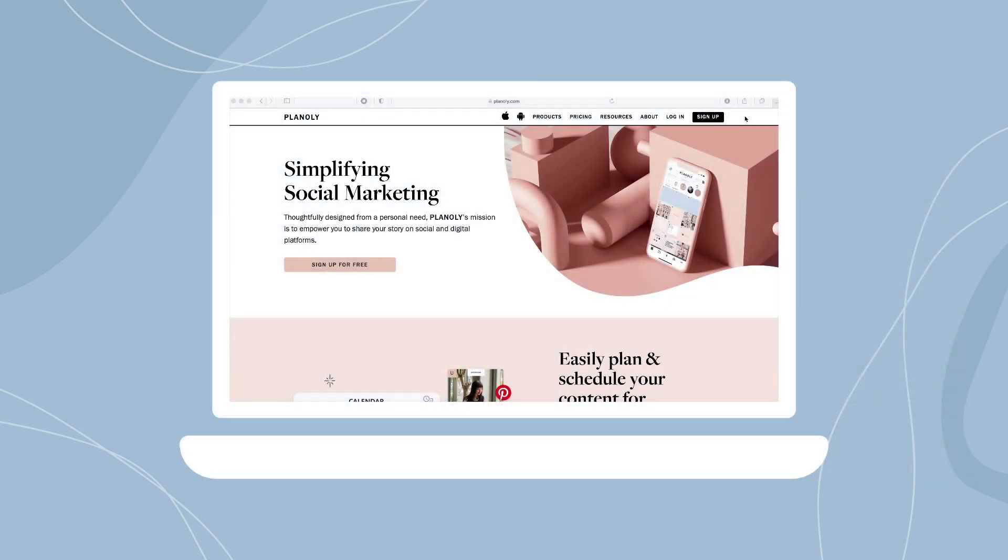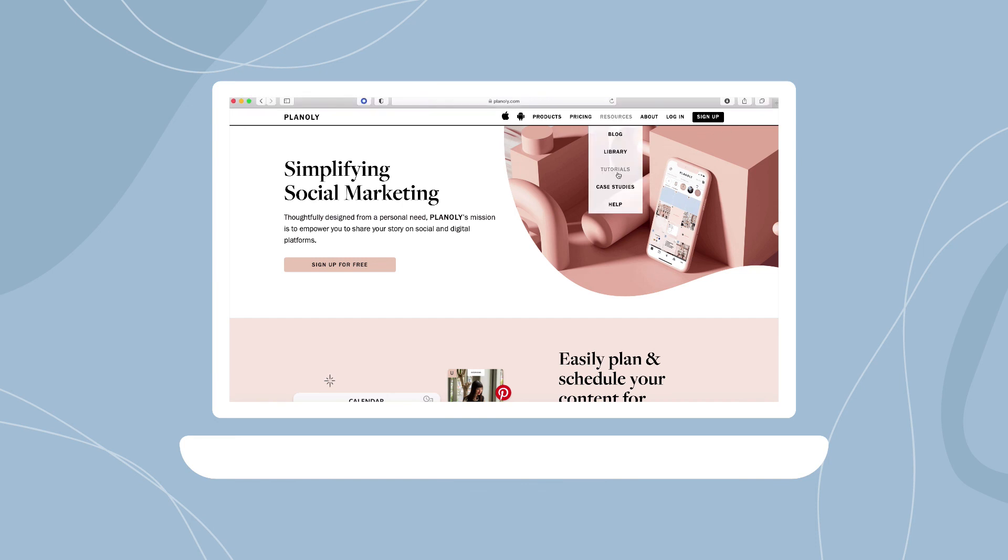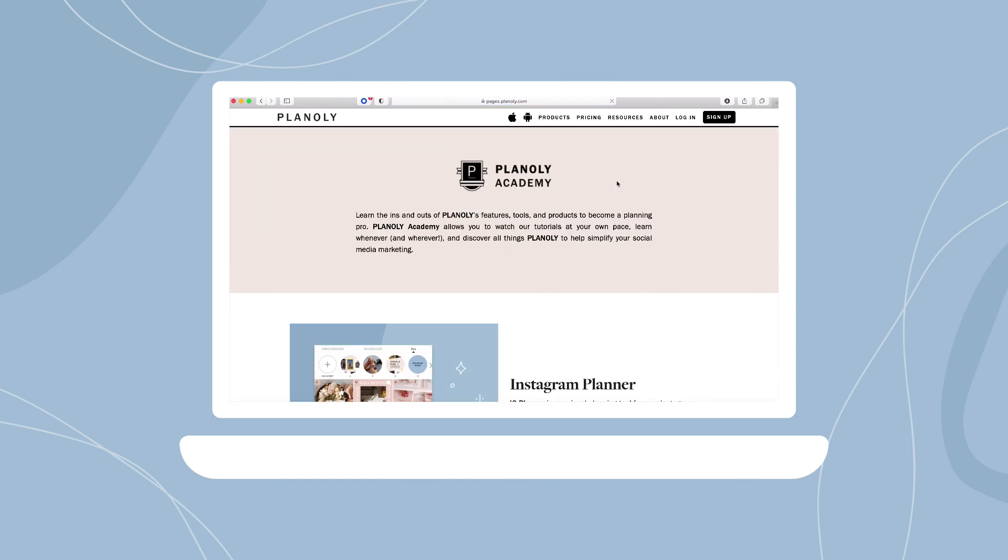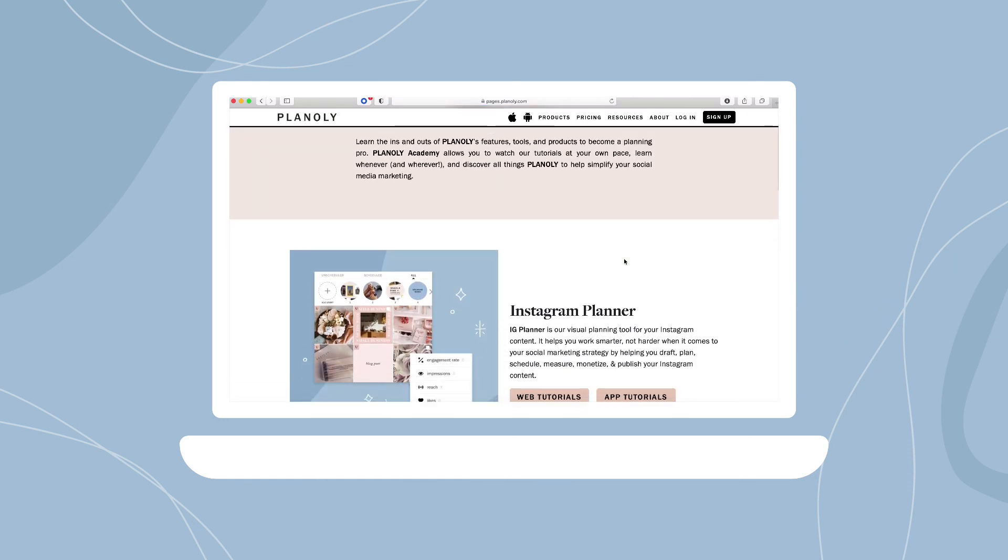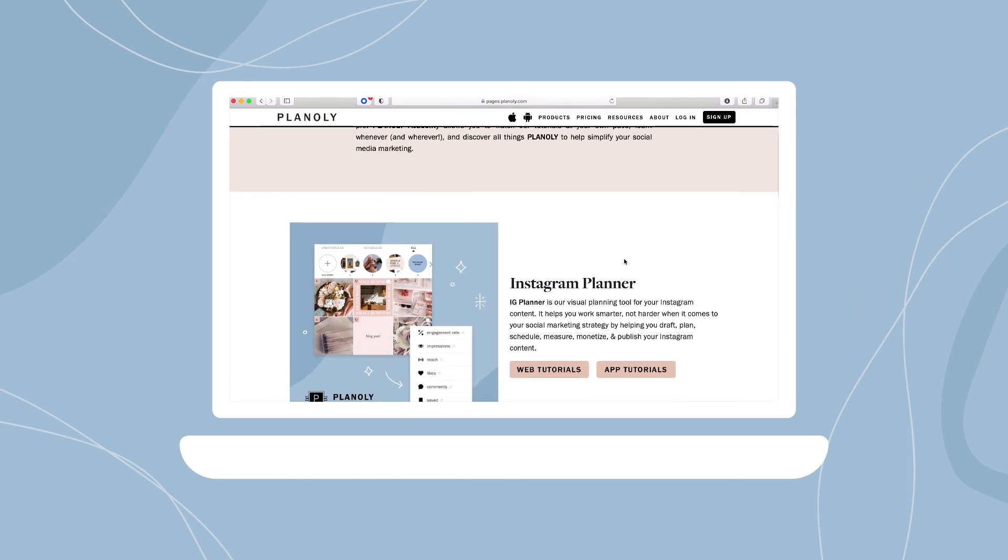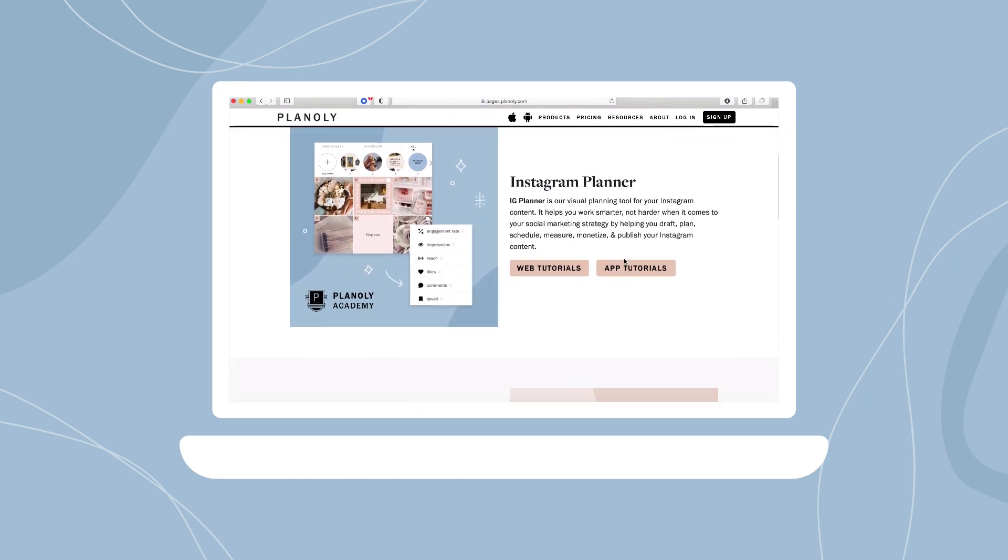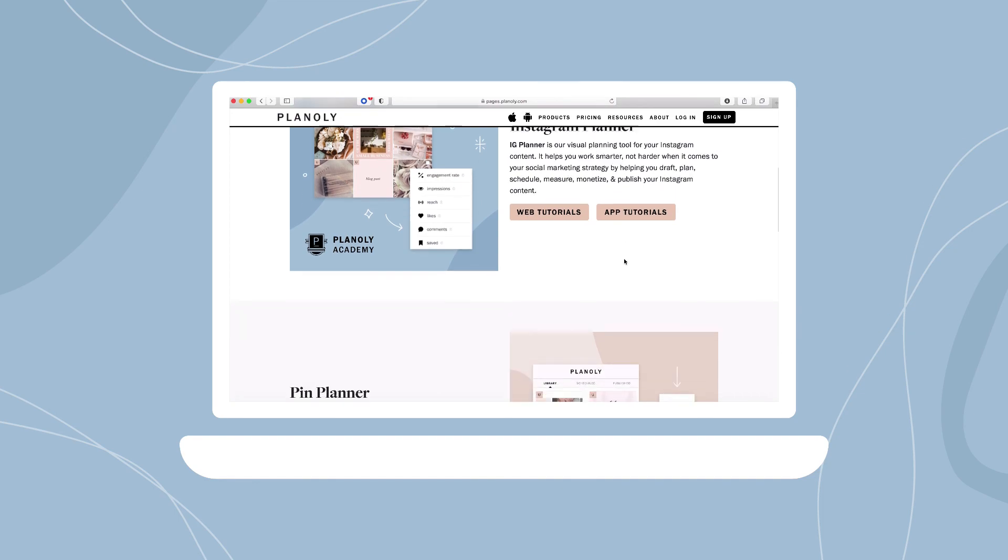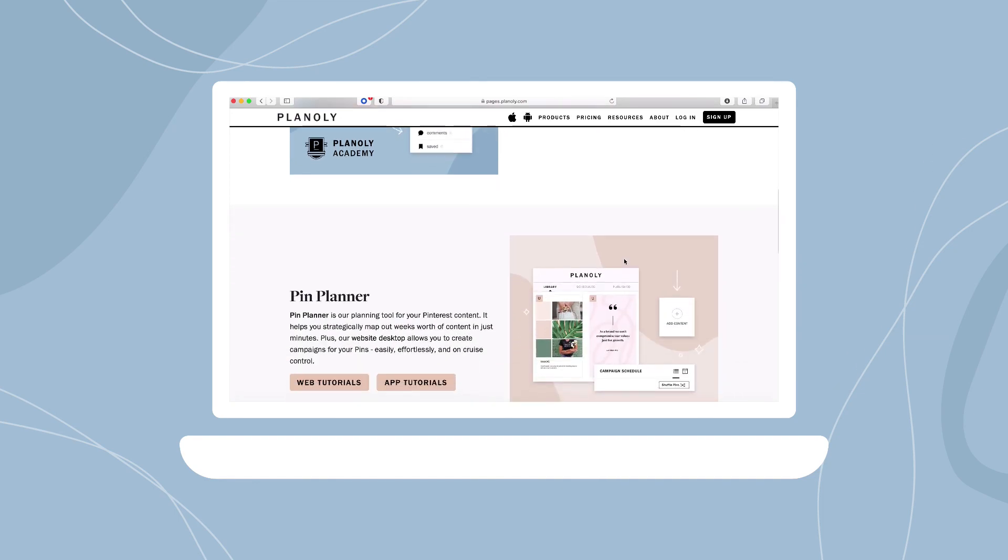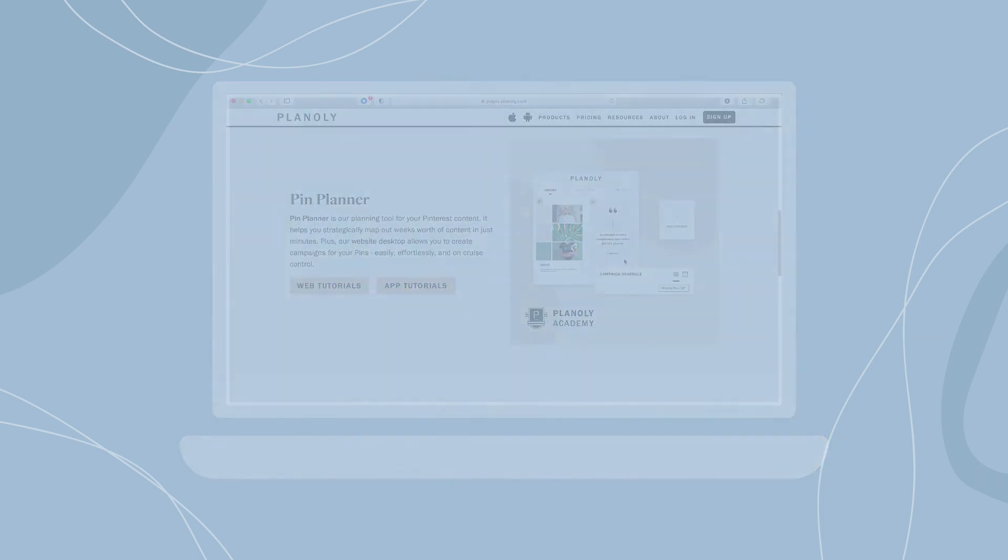Want to learn more about Planoly's products and features? Visit our website and check out Planoly Academy, our online learning center that has short video tutorials on Planoly features and products.